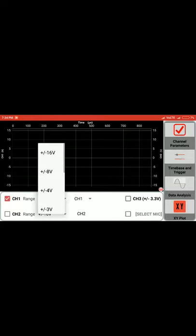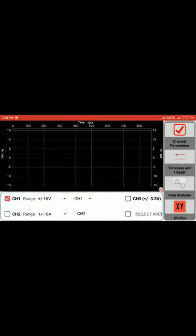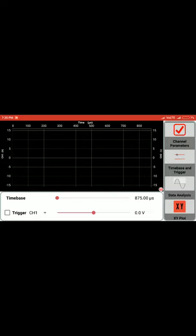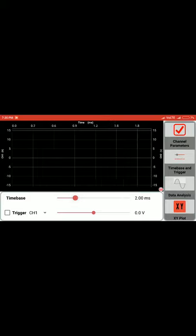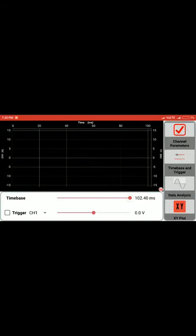There's an option for setting the range, which can vary from 500 millivolts to 16 volts. The graph here is detailed with two channels plotted simultaneously and time displayed. There's a time base for adjusting the time scale, which can be scaled from 875 microseconds to 102.4 milliseconds.